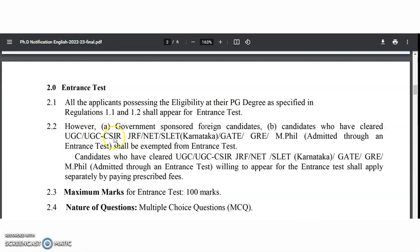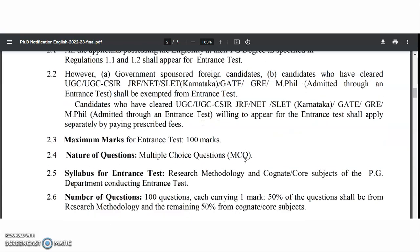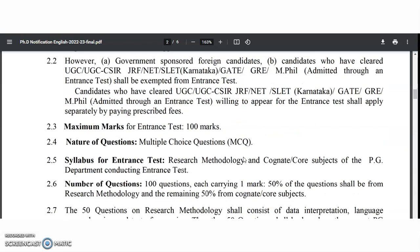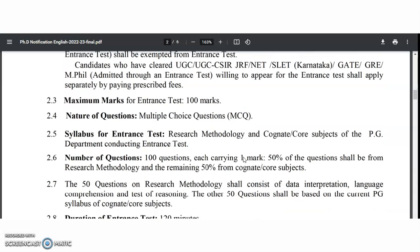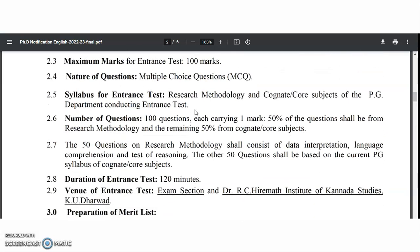Candidates who have qualified UGC, CSIR, JRF, NET, SLET, GATE, GRE, or MPhil are exempted from the entrance examination and can directly proceed to the interview. The entrance test is for 100 marks and is MCQ-based.